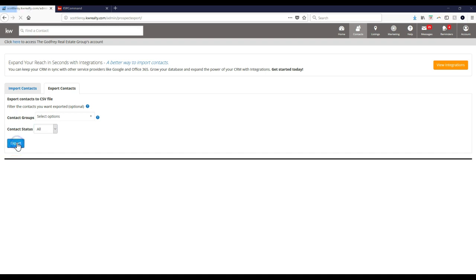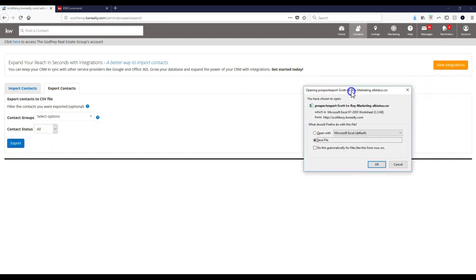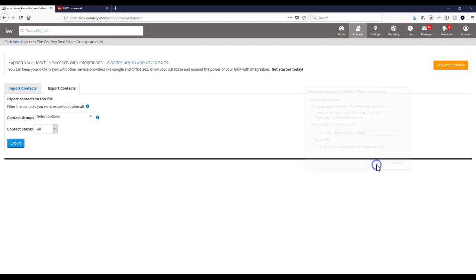So once I click that Export option, that's automatically going to export for me. Let me move this over so you guys can see it. As you can see, it'll say Prospects Export, and then it'll have your name and what you're exporting. So I'm going to save this.